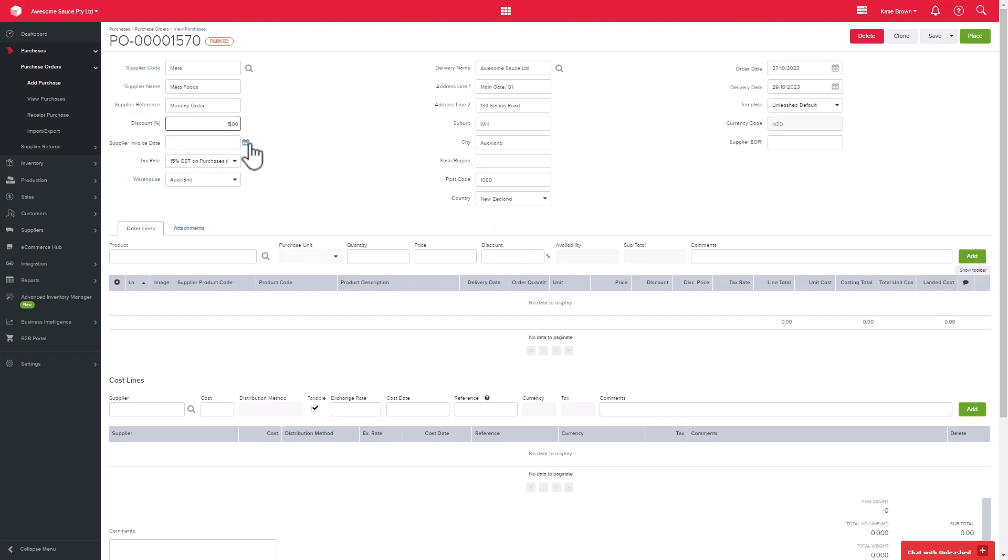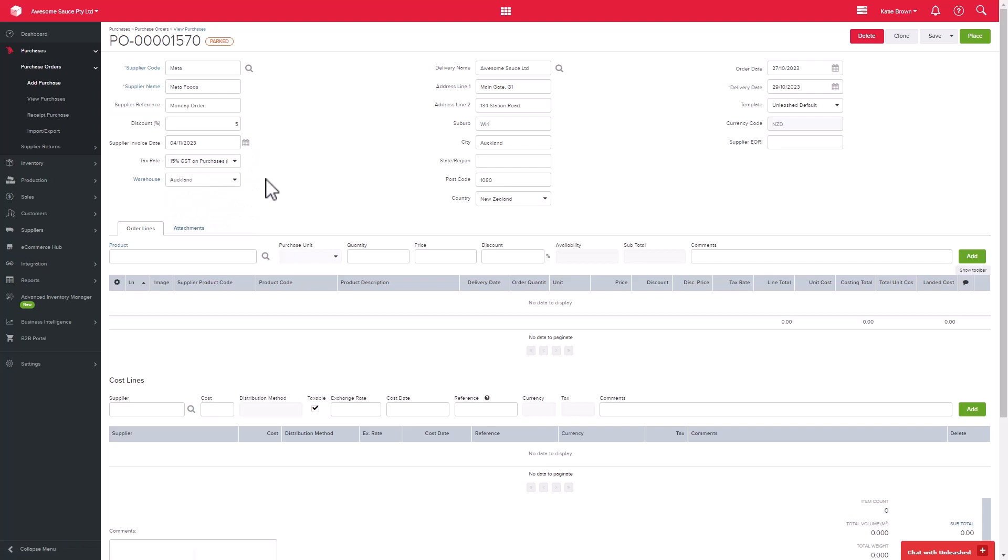Then you can add a supplier reference, discount, and an invoice date, which specifies the date shown in your accounting software if you choose to.